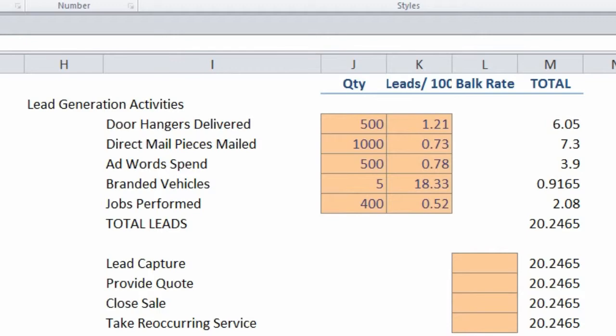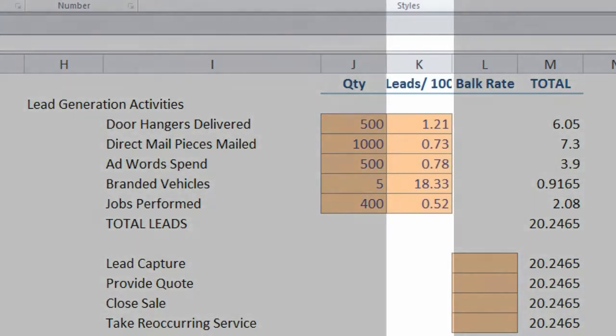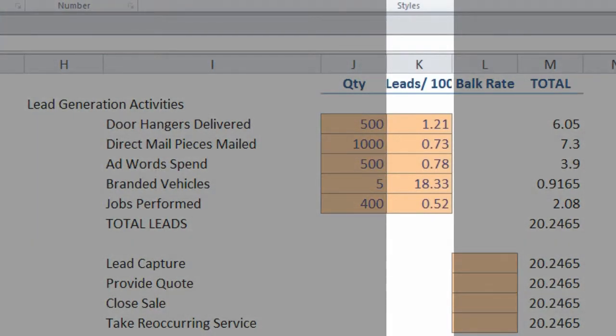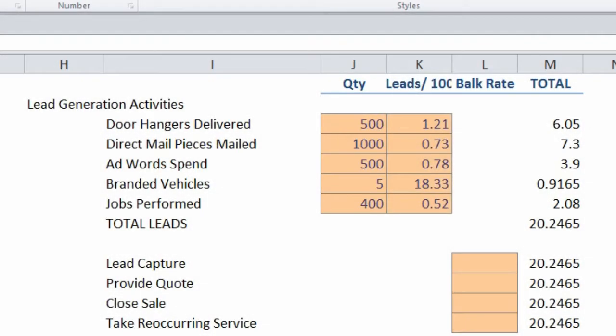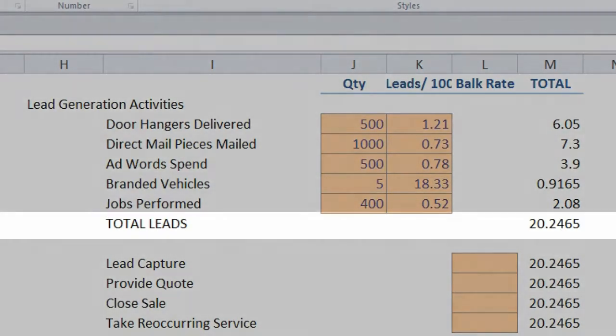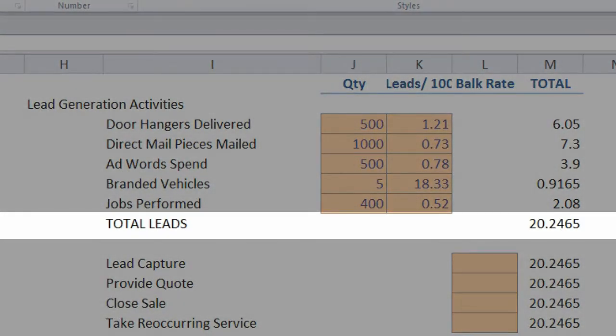We take the conversion rate per 100 and put it in this column, and we're just going to make up some numbers here, saying we do like 500 door hangers, 1,000 direct mail pieces, so on and so forth. You take the conversion per 100, multiply it times the quantity, and it gives you a number of leads. In this case, for a given month, we're generating a little over 20 leads.